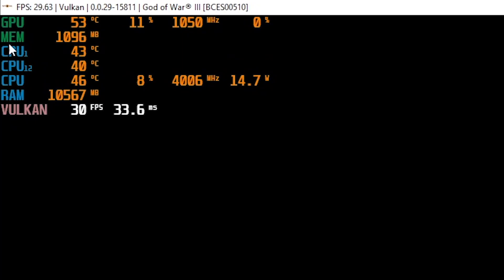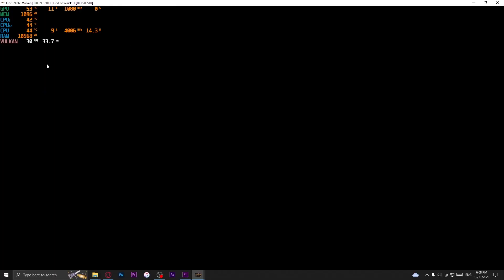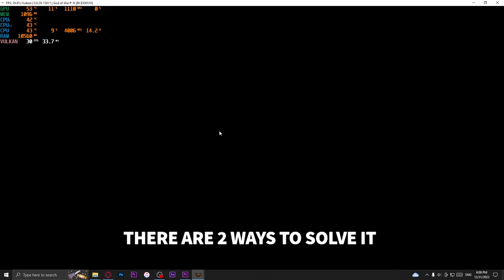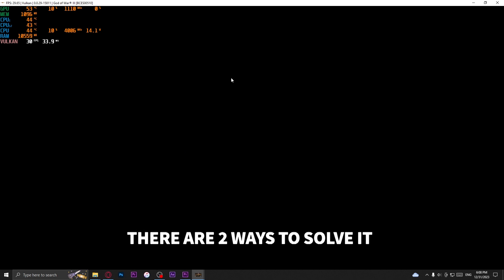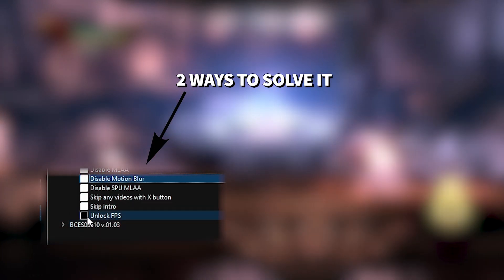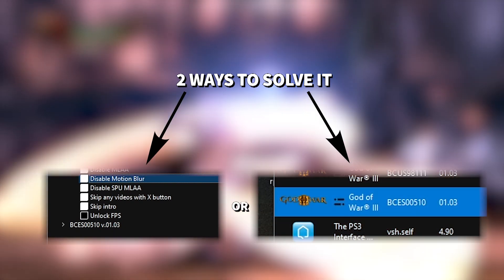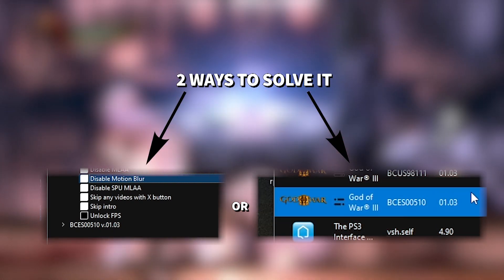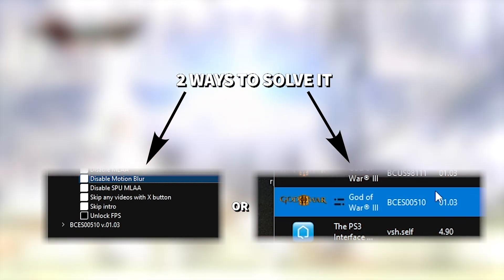If you have some problems with launching it, or have a black screen, there are two ways to solve it. You must either turn off the Unlock FPS Patch, or update it to version 1.03.